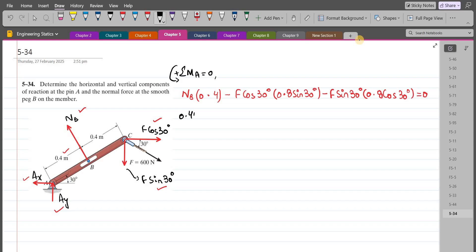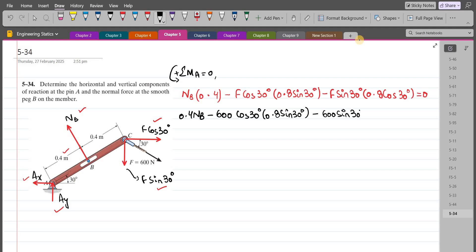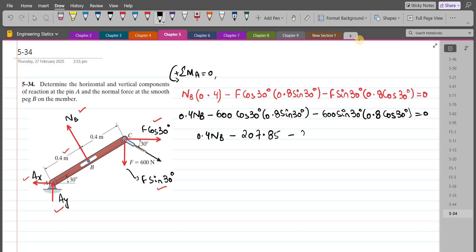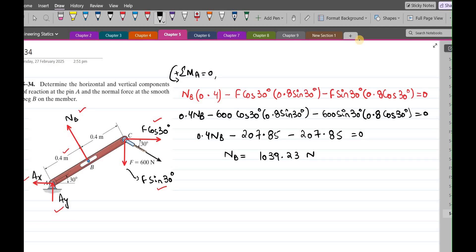Substituting the known values, we have: 0.4 NB minus 600 cos 30° times 0.8 sin 30° minus 600 sin 30° times 0.8 cos 30° equals zero. Upon simplification, we have 0.4 NB minus 207.85 minus 207.85 equals zero. So NB comes out to be 1039.23 N. This is our first answer.